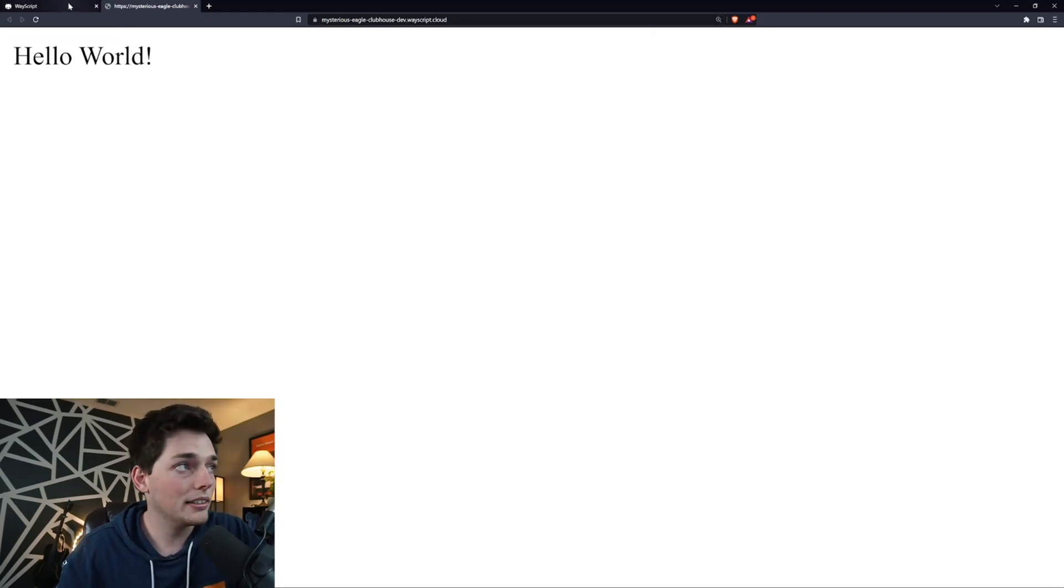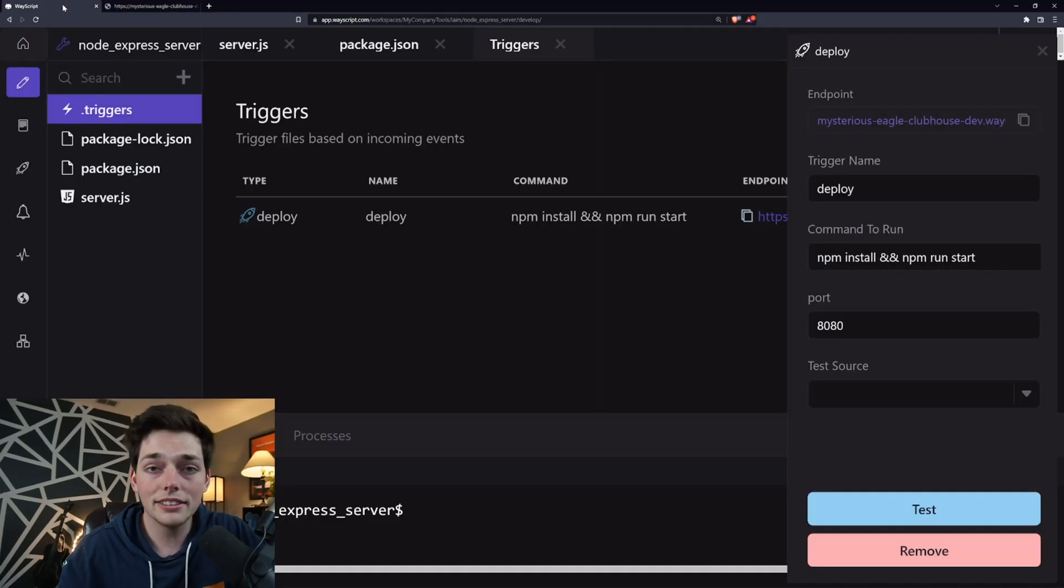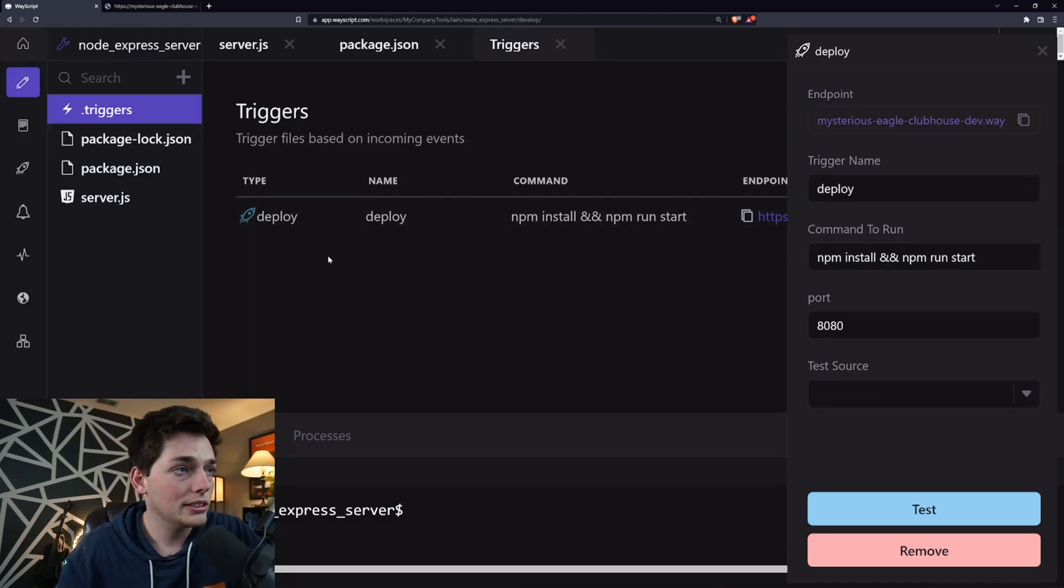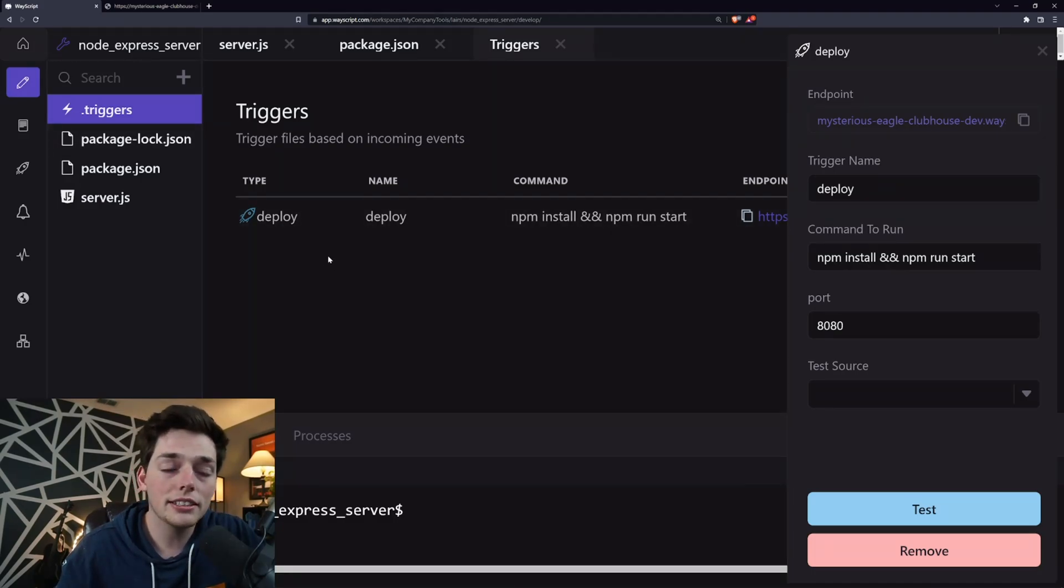This is awesome and that's all it takes to set up an Express node server. However, I want to show you one more thing. So inside of WayScript, we get the advantage of having two environments.